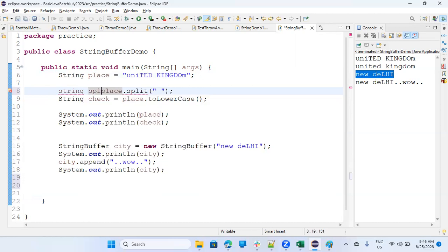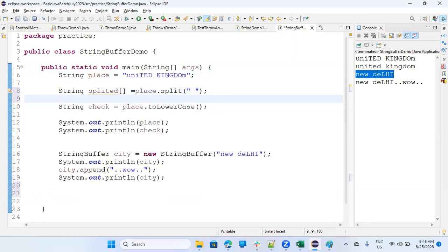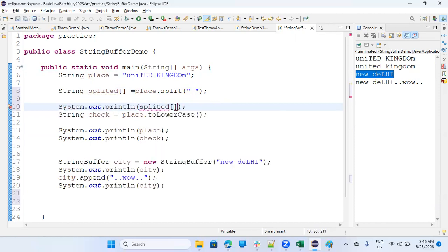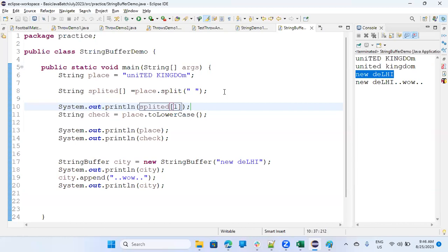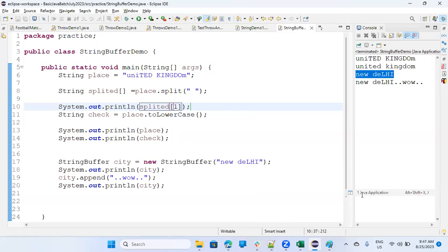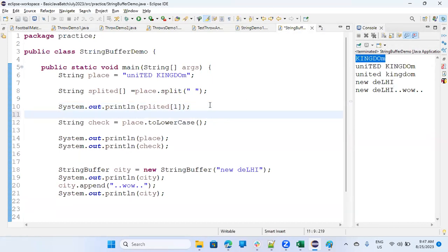So split it. I'll say split it. You can name anything. But then once it is splitted, you can check it. What is there? So if I'll print system.out.println splitted and in the bracket, if I'll say one, what it will print? It will print kingdom. Because at first index, you know, in the string array, kingdom is present. See here? It's printing me. And if you print splitted zero, it will print you only united.